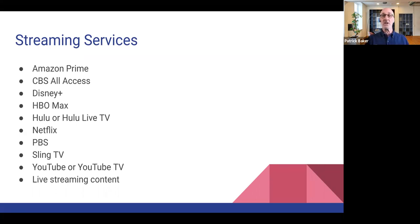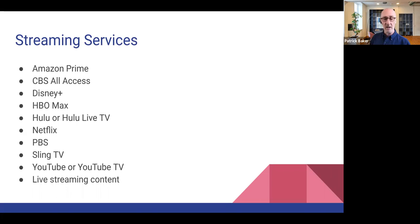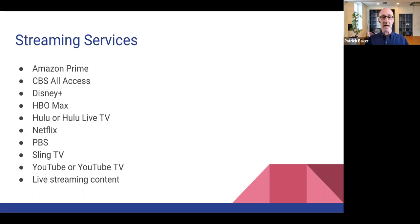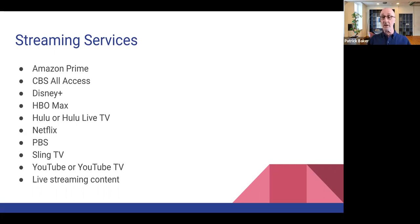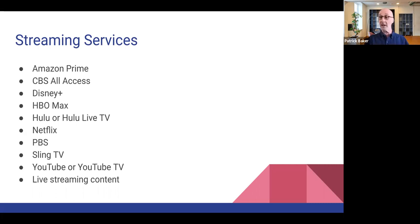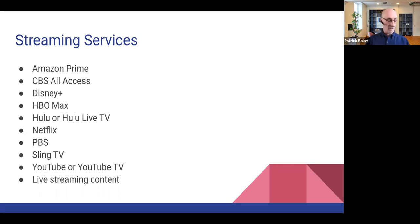Disney plus has been a fairly recent entry in the lineup of streaming services. Anyone who subscribed to Disney plus got to see the recorded version of the Hamilton play, musical that, so that was only available on Disney plus. And I know that was pretty popular show.